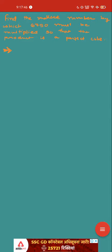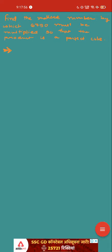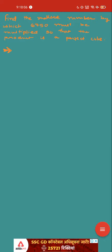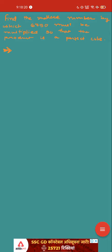Find the smallest number by which 6750 must be multiplied so that the product is a perfect cube. So that means here if you have understood the question, your mind must come to this: that 6750 is not a perfect cube. Because the question has said that the small number which we multiply will be multiplied by which product will be a perfect cube.